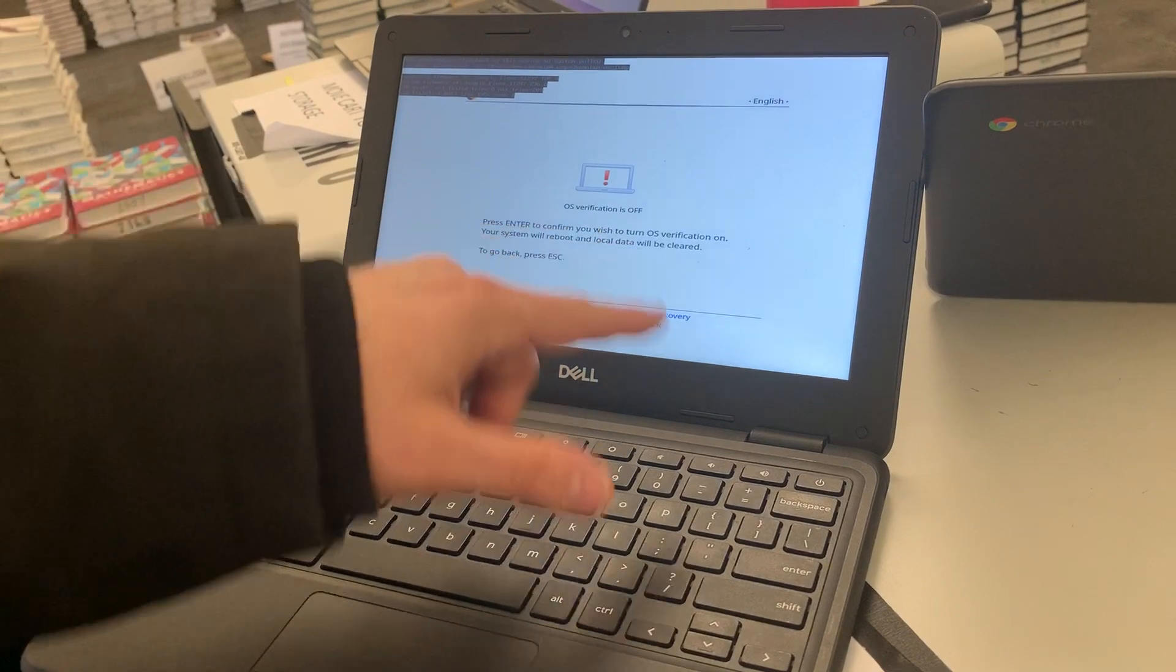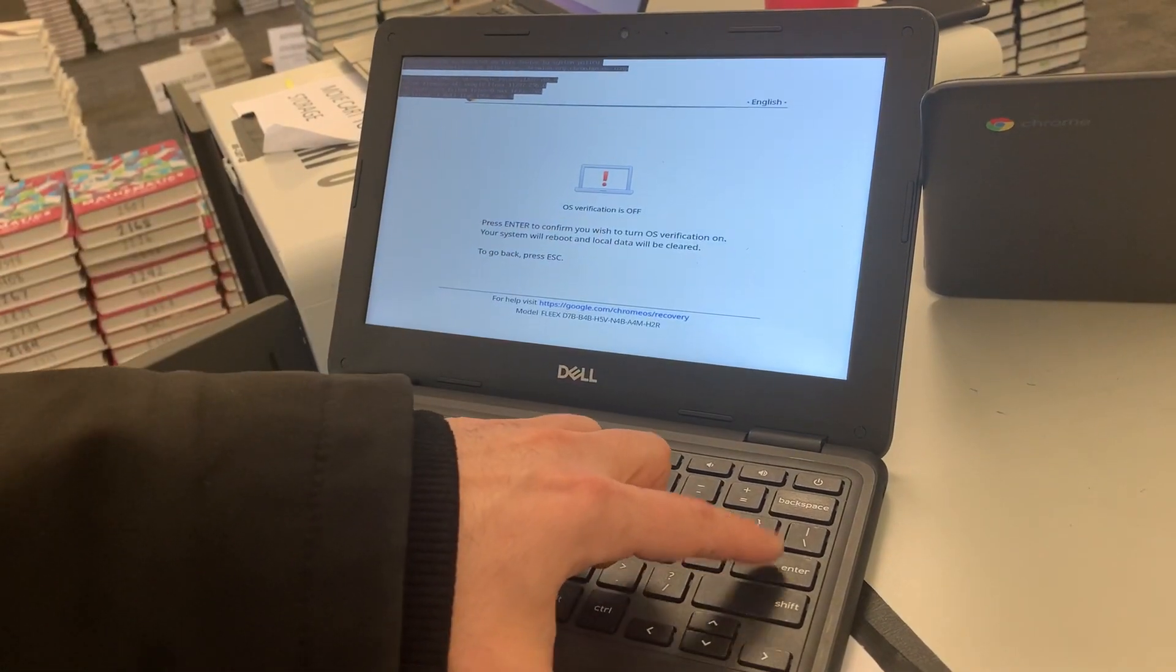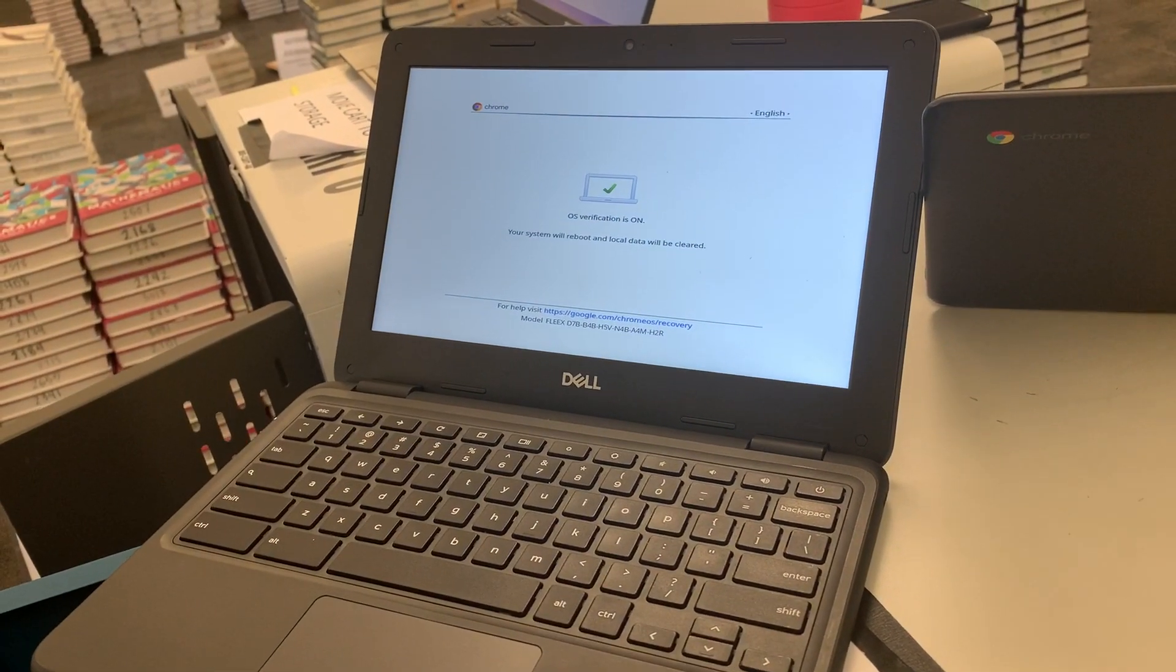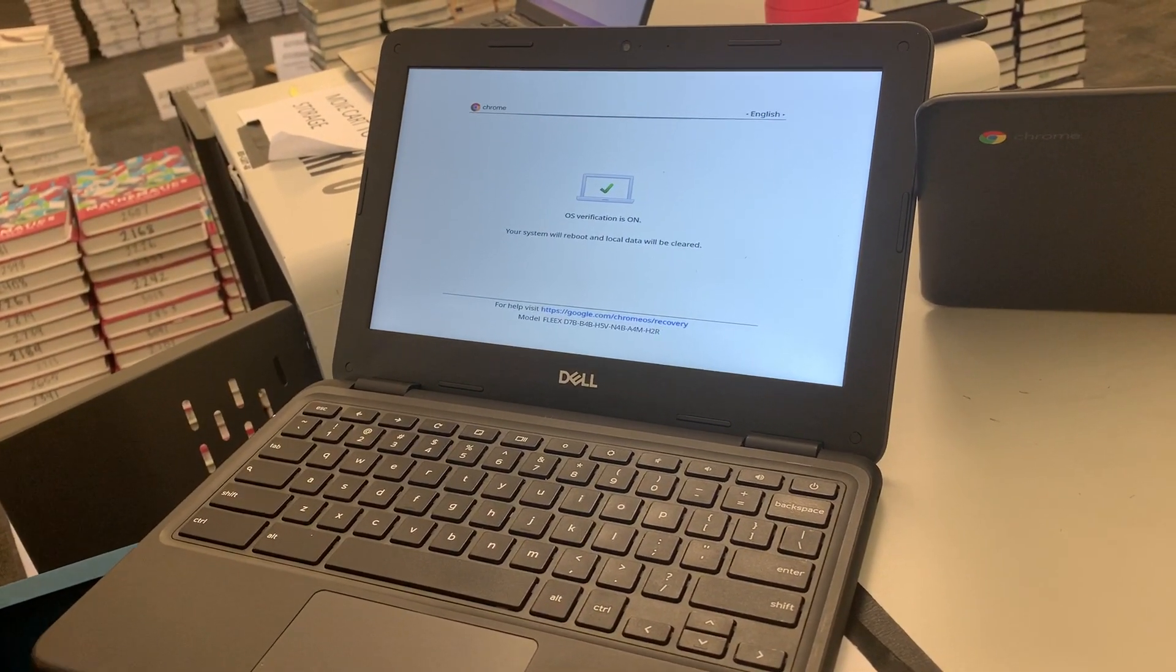And then it's going to say verification is off. You're going to hit enter. It's going to turn verification on. And the computer is going to reboot.